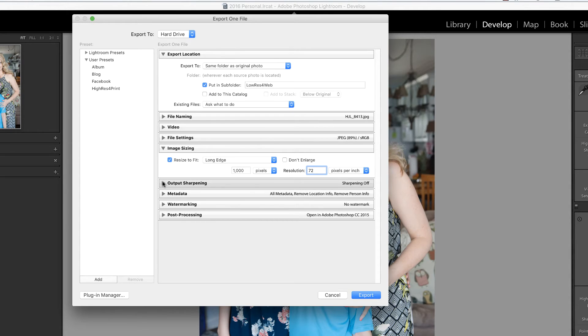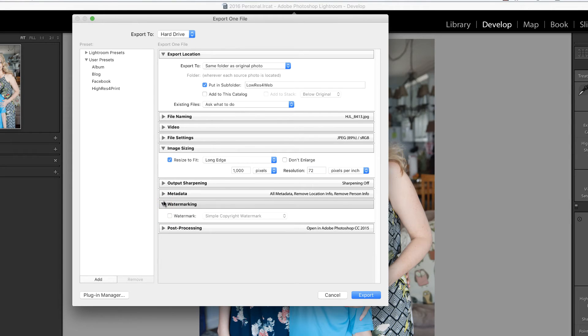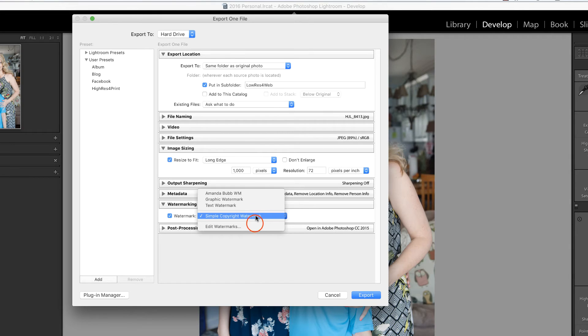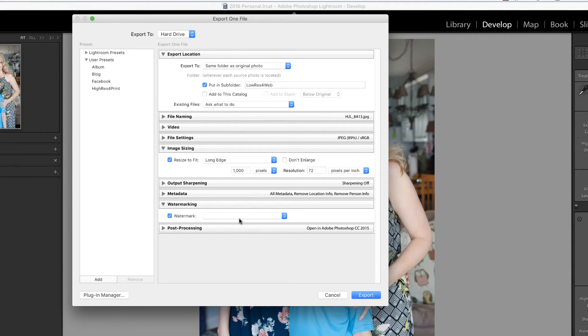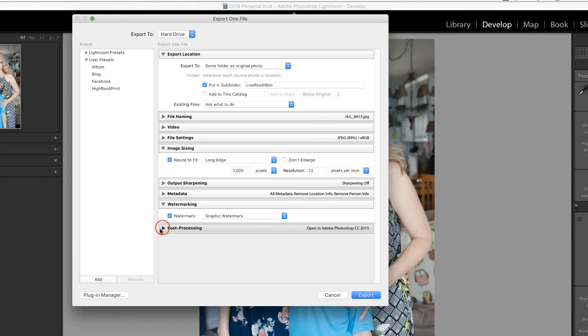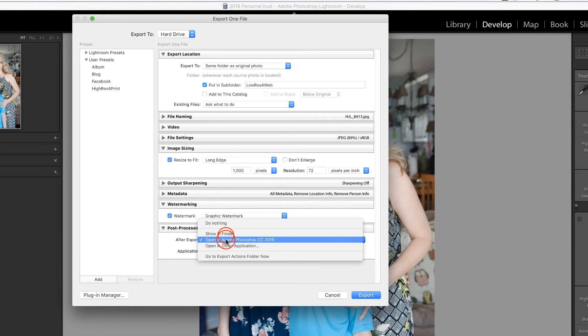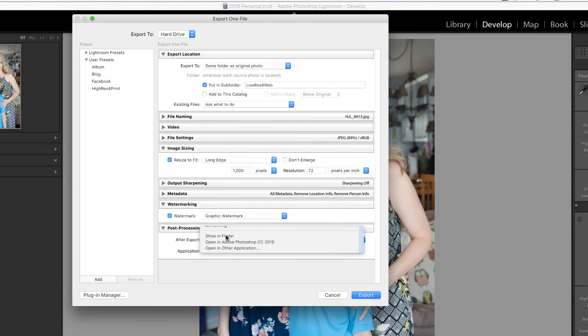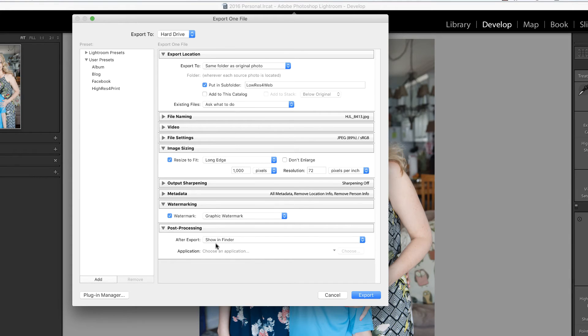I'm going to leave the sharpening off, the metadata default, and if you'd like, you can add a watermark. I've gone over watermarks in previous videos. You can include a simple watermark or you can edit the watermark and include a graphic or text. And for post-processing, I'm just going to have that show in Finder, or that would be Windows Explorer if you're on the PC.